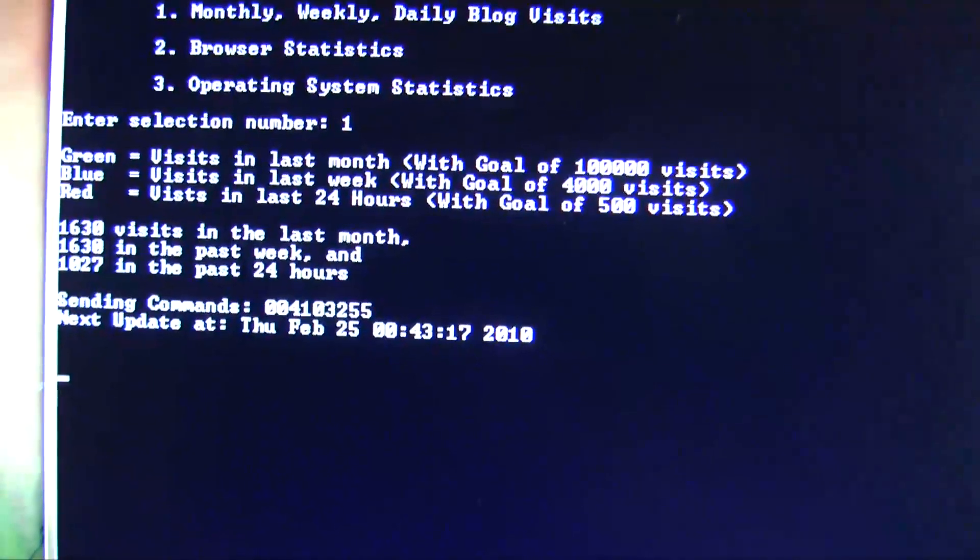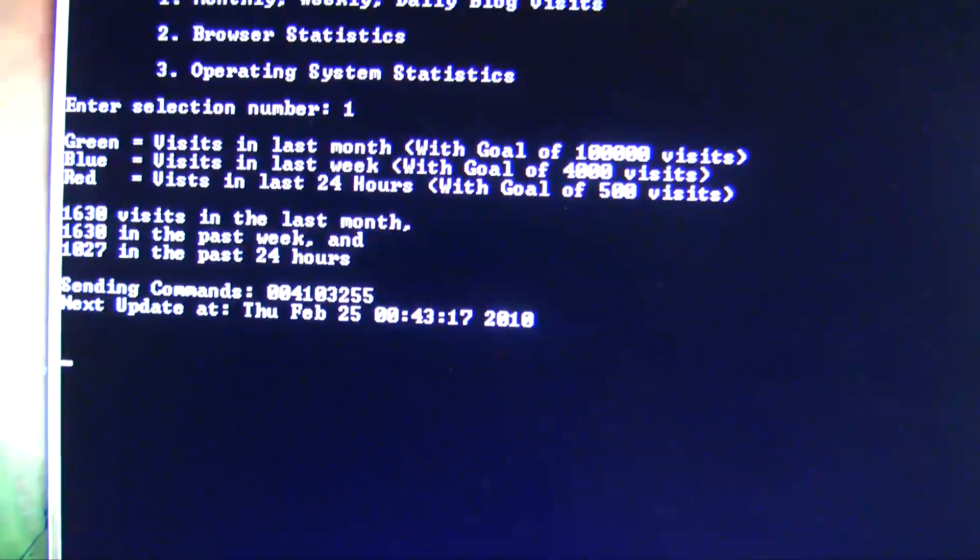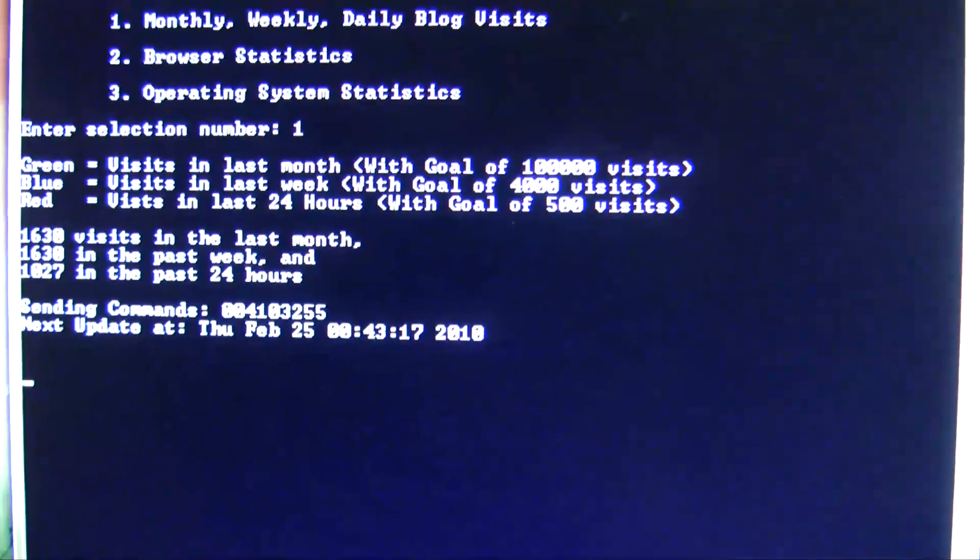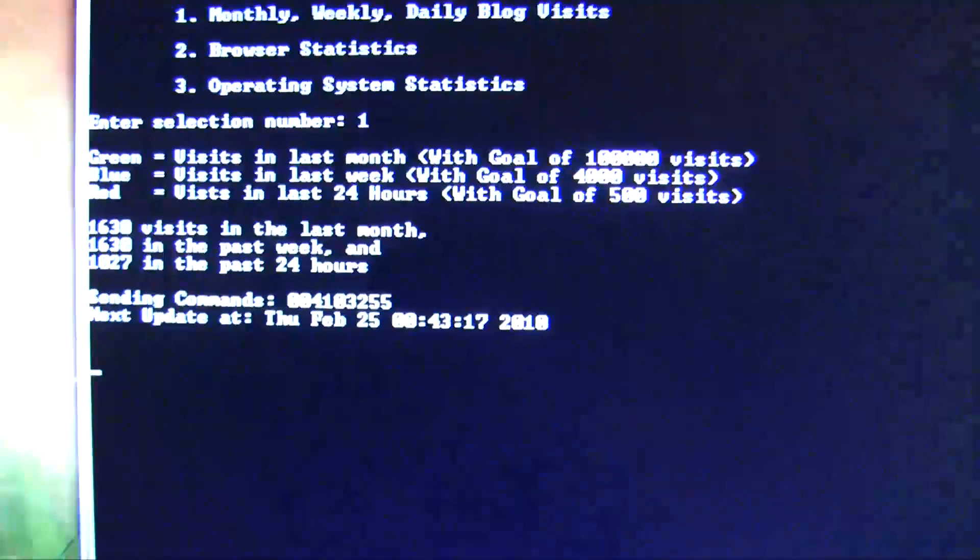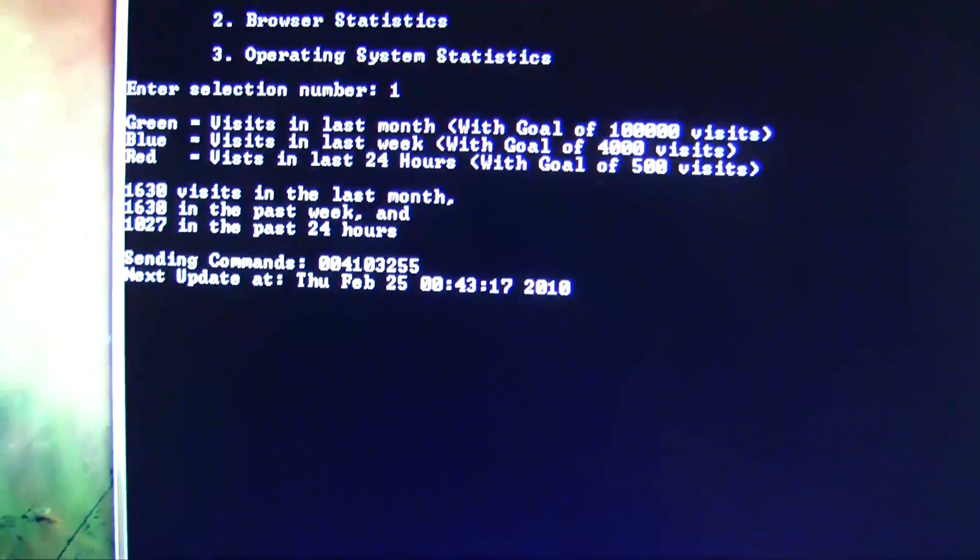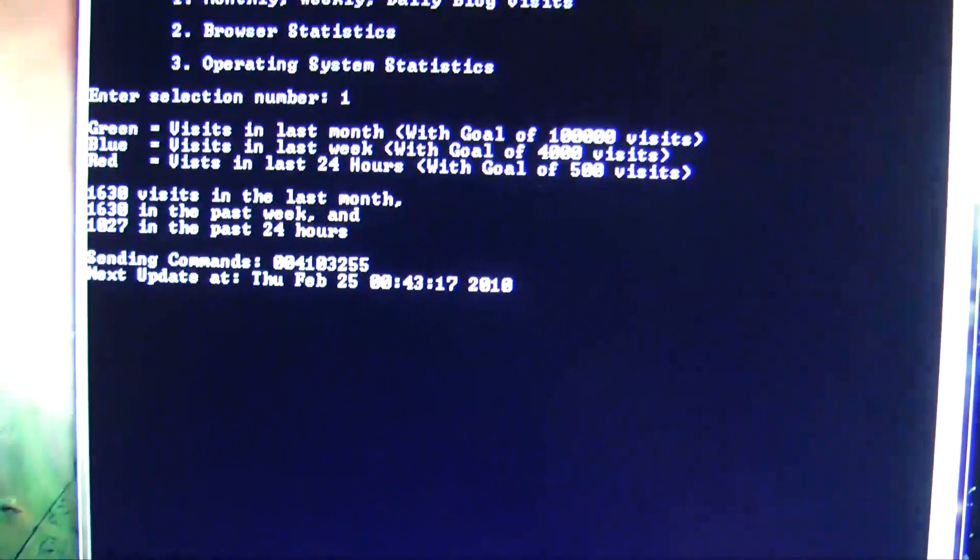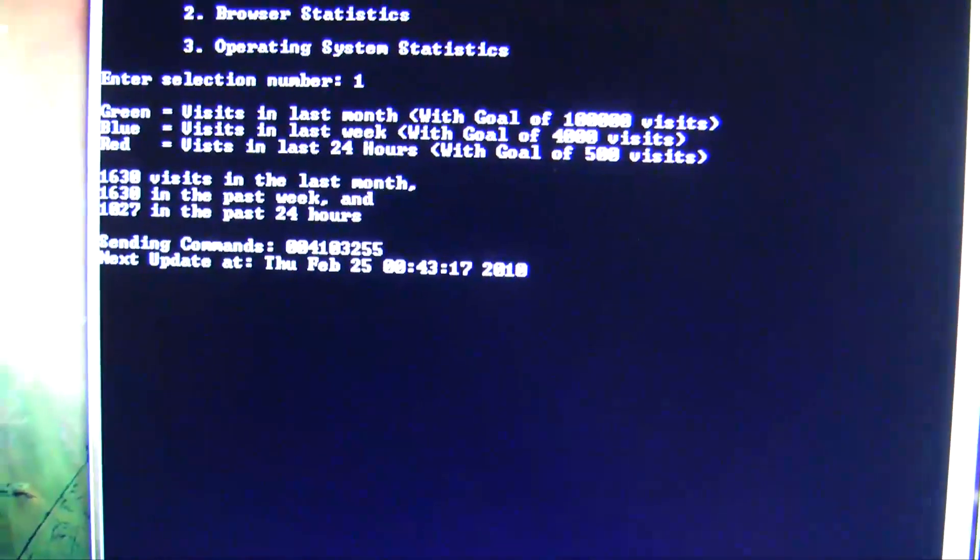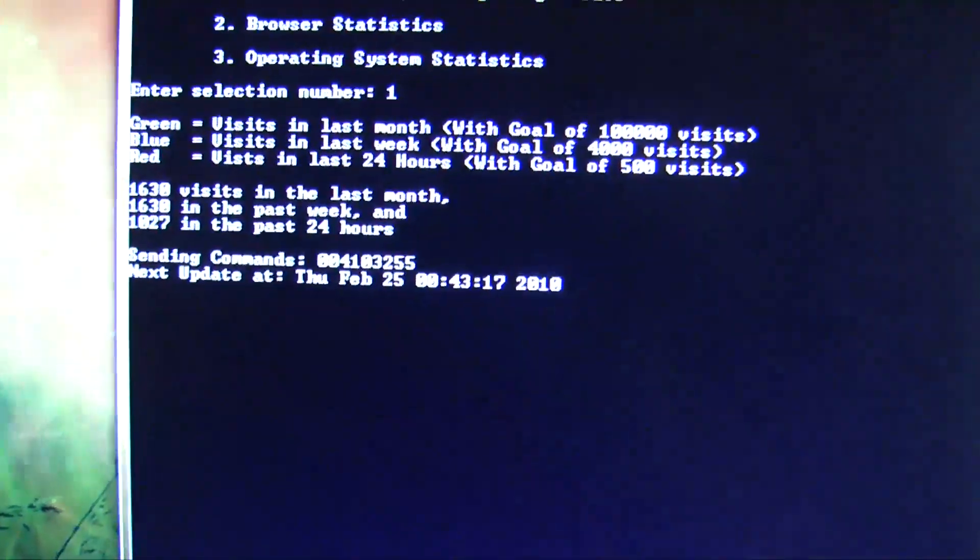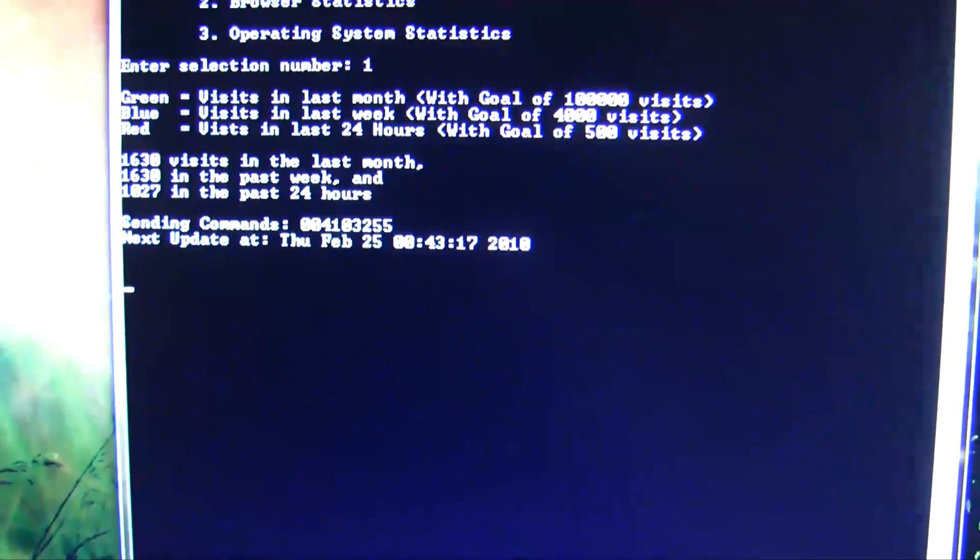And then my threshold for a week is 4,000 visits, so it's going to be somewhere around a third of that, a third of full brightness. And for monthly visits, it's going to be pretty dim because 1,600 isn't a huge percentage of 100,000.